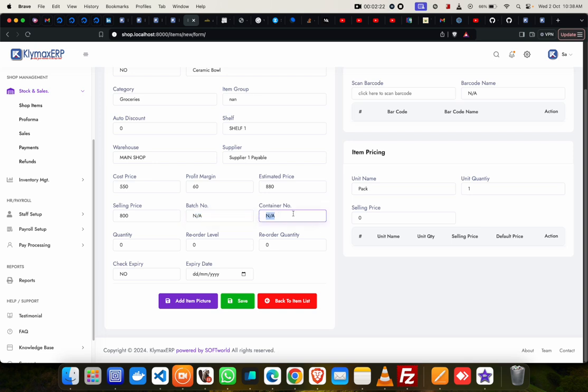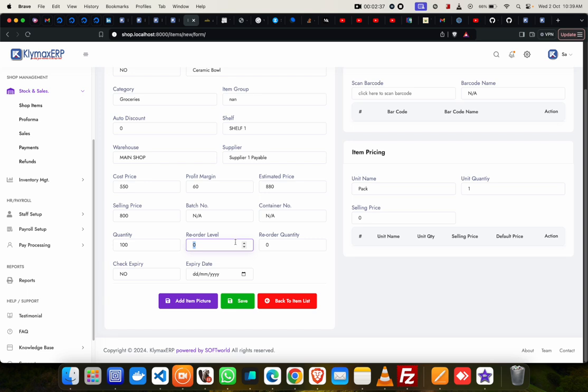Then quantity. Quantity is the quantity you have in stock as at the time you are creating the item. So if I have 100, I type in 100. Reorder level is the level that you want the system to prompt you that this item is getting finished.